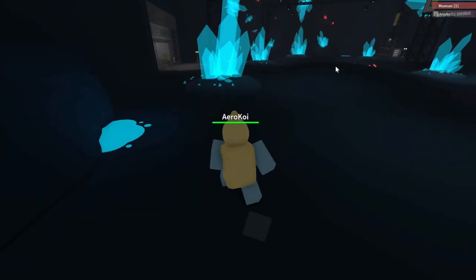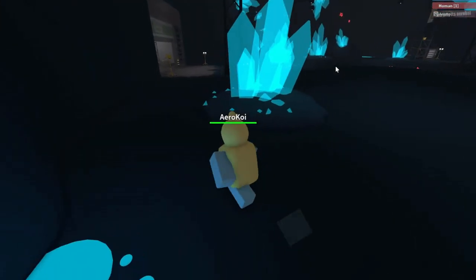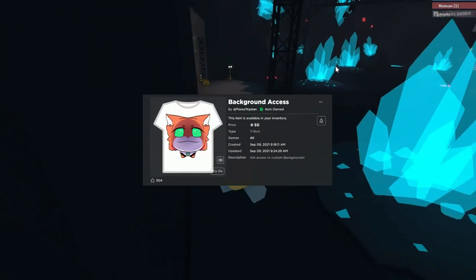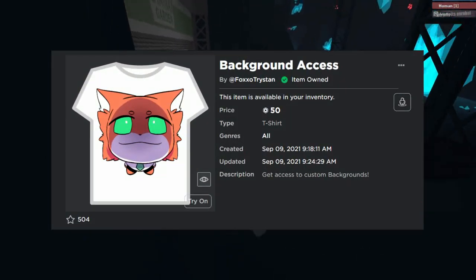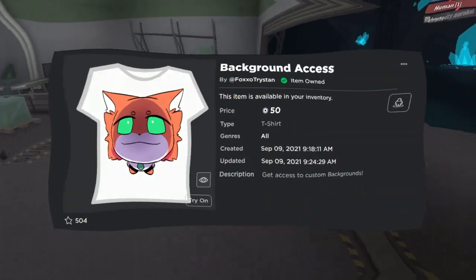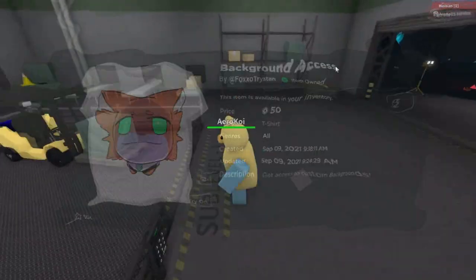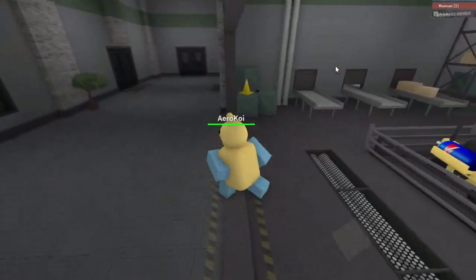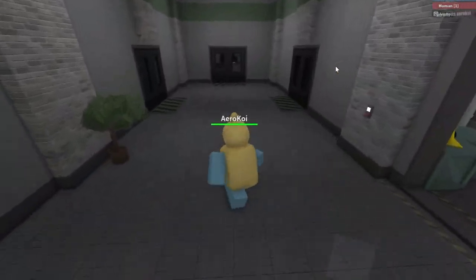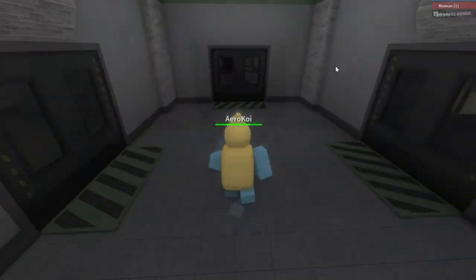It's pretty simple. First of all, you have to buy a Roblox item called Background Access. I'll have the link for that in the description. It's 50 Robux, and then once you do that you have to join